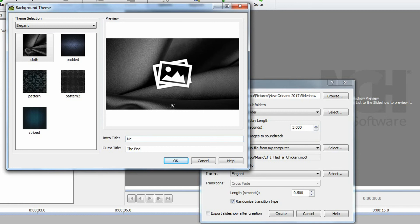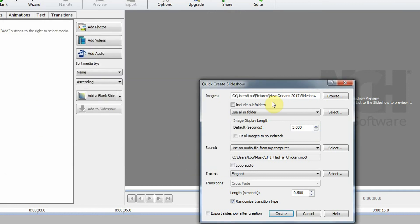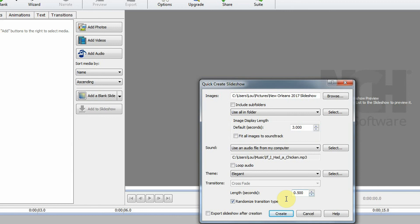Click OK. Down here you can choose to loop the audio if you have more slides and the song finishes before the slideshow ends. I'm not going to do that. The transition length is half a second. We're going to use random transitions, then I'll choose create slideshow. I'm not going to check export.